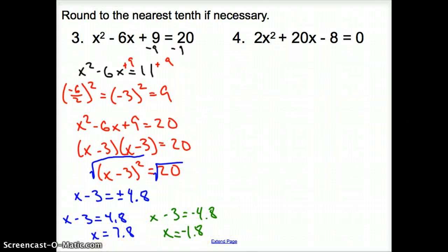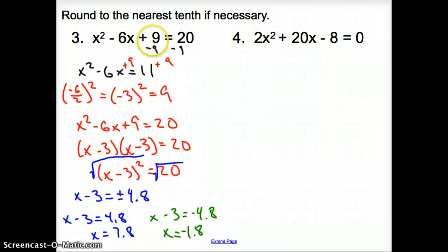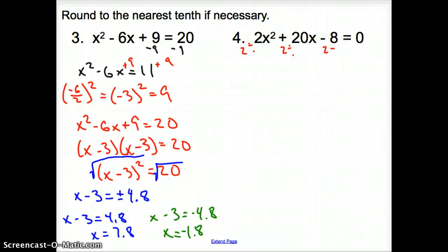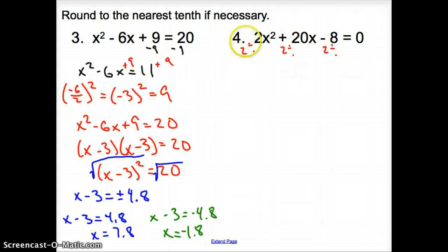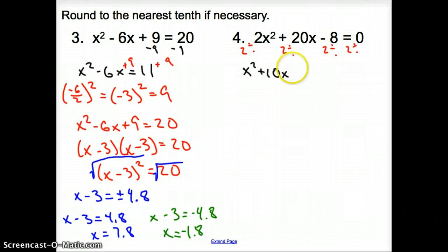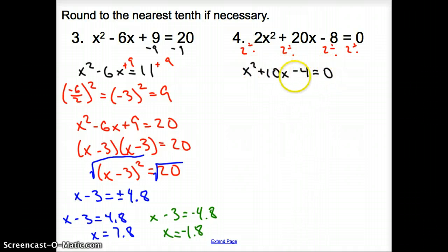Now looking at number 4, one more example. With number 4, what do I have in front of my x squared? I have a 2. Notice I didn't have any number there in the other examples. I need to get rid of this 2, so I'm going to divide every single term by 2 to get rid of that coefficient — and you also need to divide 0 by 2. So now our new equation is x squared plus 10x minus 4 equals 0. Now once you did that, we're going to repeat all those steps.